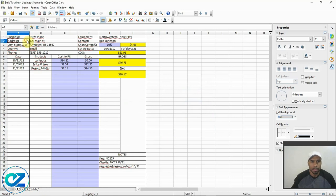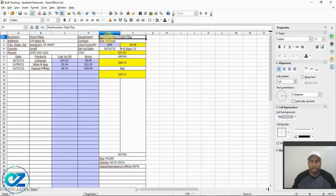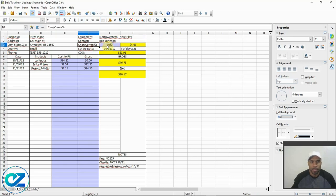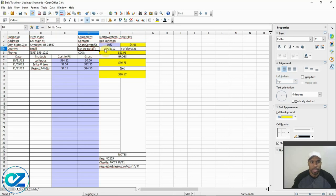Starting from the top, you put the business name, address, city, and zip. You can put the county if you want, the phone number, and equipment. This sheet could be for bulk machines, honor boxes, full-line machines — it doesn't matter. You put the equipment, the contact name, and if you pay a commission or charity, that'll be calculated at 10%. You can change that. You also put the setup date and number of days.